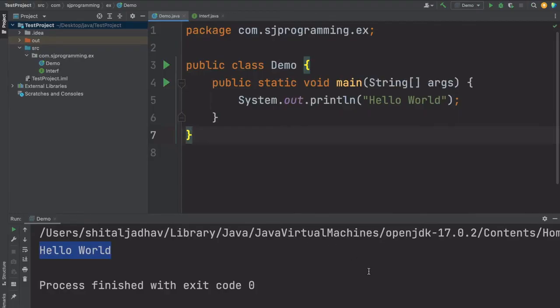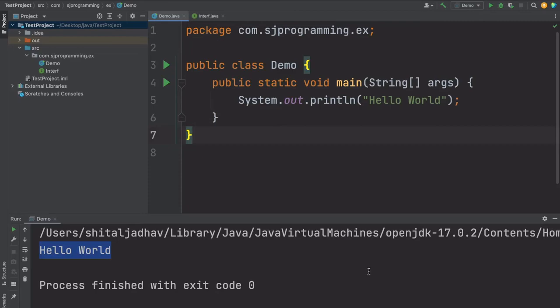This way we can create a simple Java project in the IntelliJ IDE. We can also create the package, class, and interface. I hope you understood how to create the project and the class, packages, and interfaces in IntelliJ.